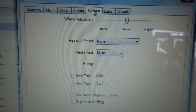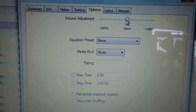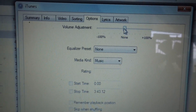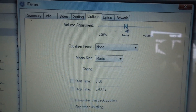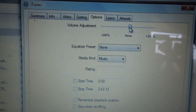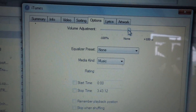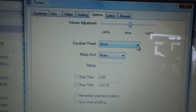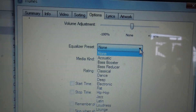Right here. It's a little hard to do with my hand, but you can adjust the volume. And you can choose your equalizer — I have none set.